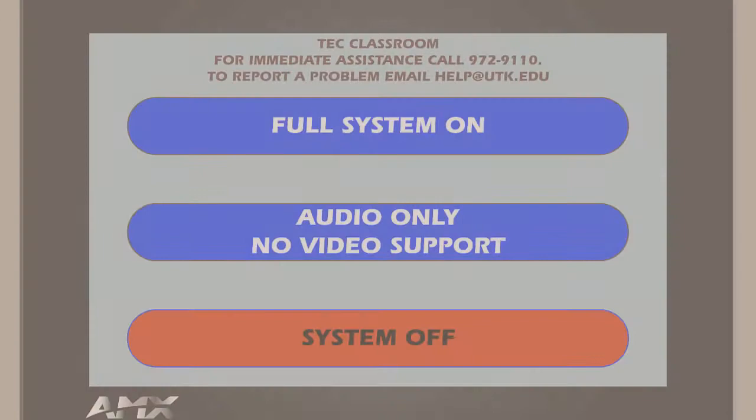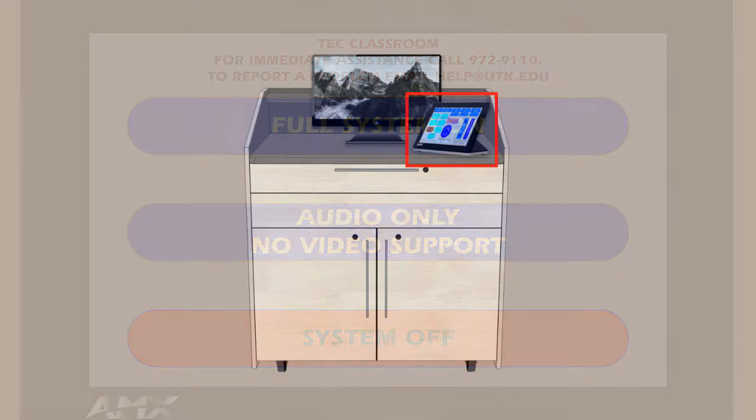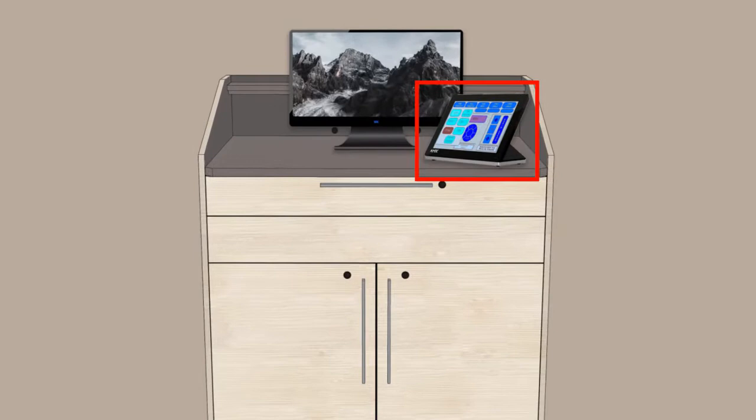The control panel is normally located next to the instructor monitor and is used for connecting a laptop to the projector, setting up the Cynap technology, using the Blu-ray DVD player, and projecting other resources like the document camera.